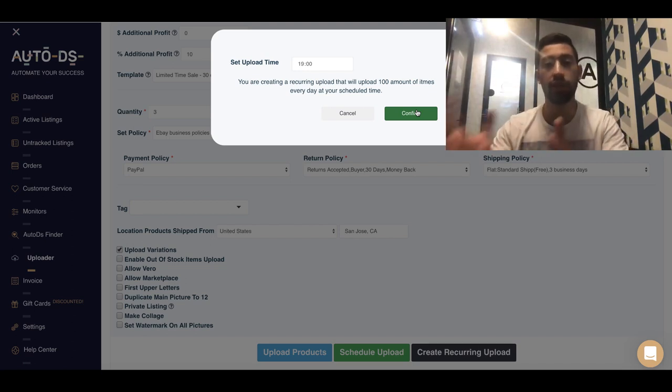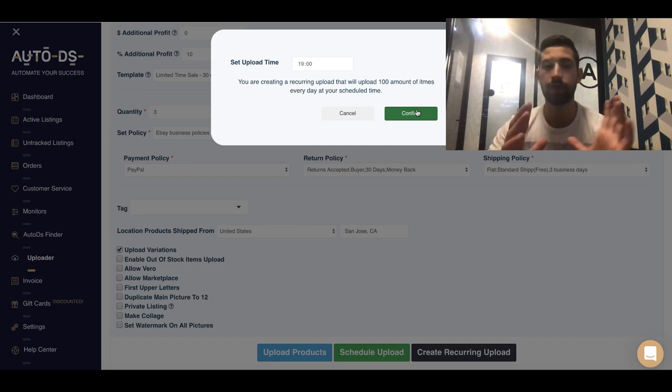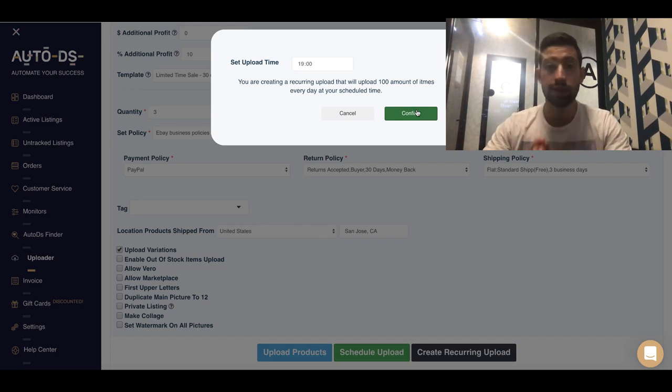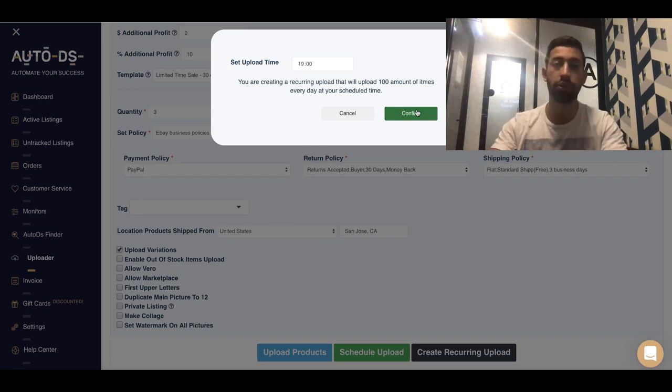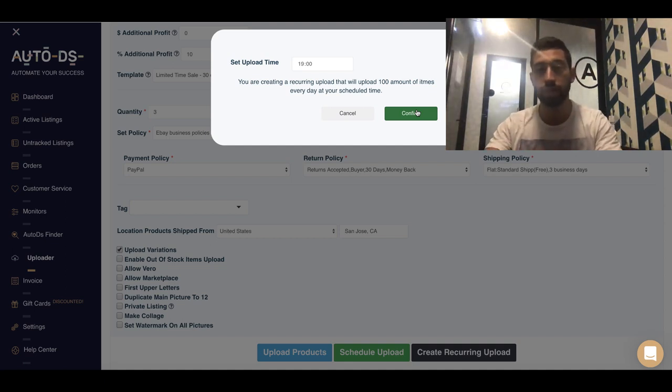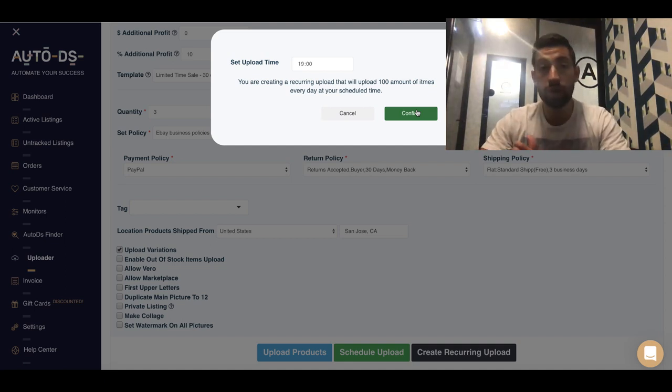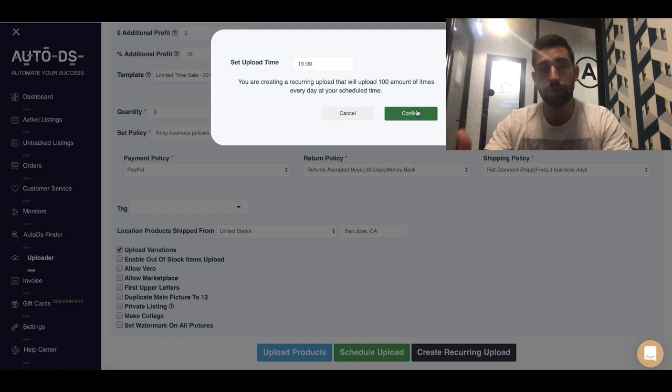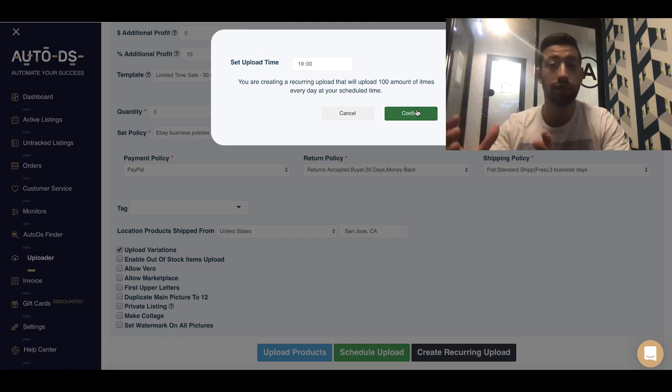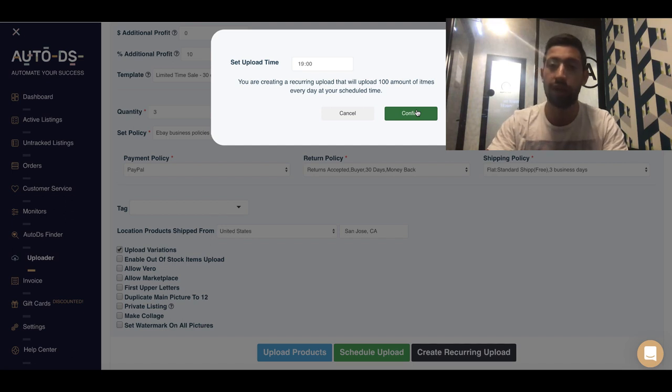The next and the last thing is customer support. So how will you manage the customer support? The first thing that you can do is automatic messages, but you don't want to do this. You can just hire a VA, a virtual assistant, and give them ready-made templates.